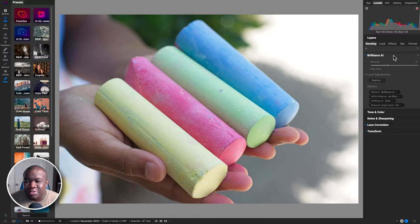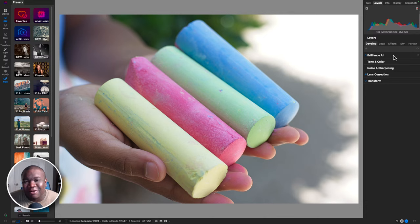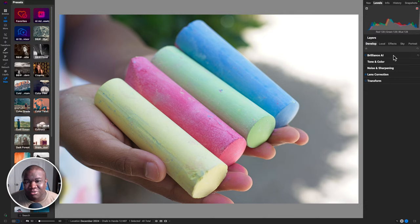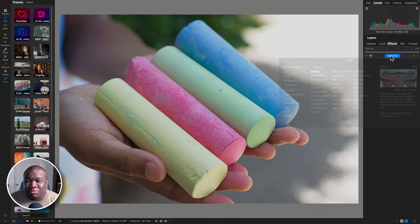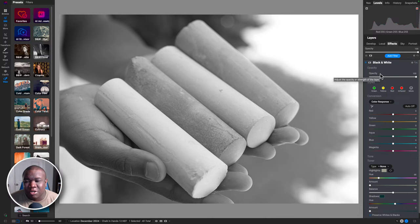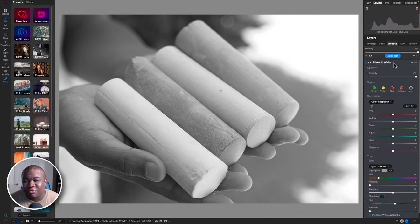I always say you should start with Brilliance AI when you work in ON1 2024 just because it's there. But in my personal experience, when I work with Brilliance AI it's really great if I'm working in color. When I want to do something I know for a fact is going to be black and white, I don't use Brilliance AI because I want to control the way those tones are being manipulated. So the first thing I do is come over to the Effects tab and drop the Black and White adjustment tool onto the image.